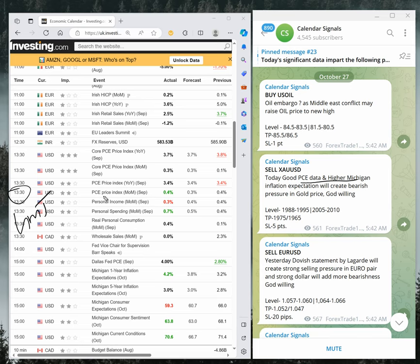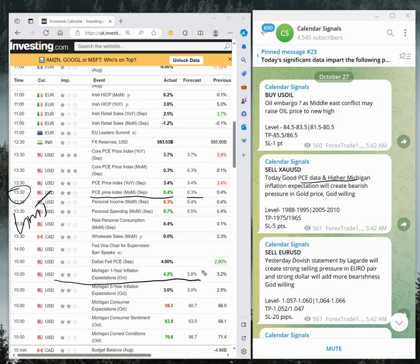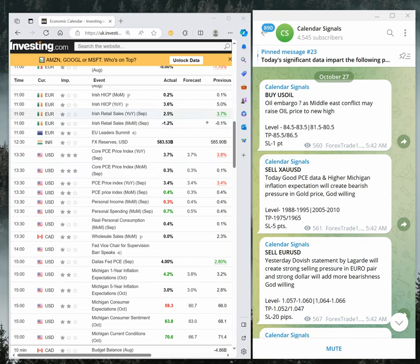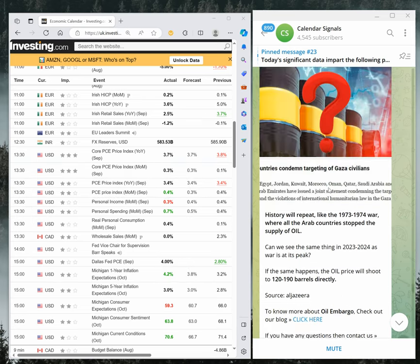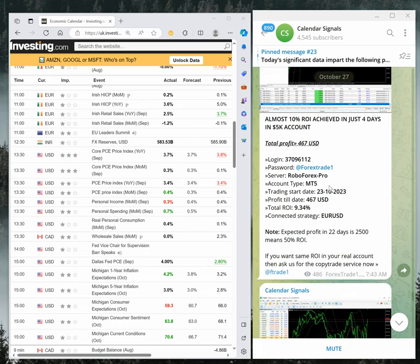That is what actually came out. PCE index 0.4, expectation was 0.3. Michigan inflation expectation was 3.8, actual data was 4.2. As we predicted, both data are positive, and as we predicted, the gold price came down and we made good profit.